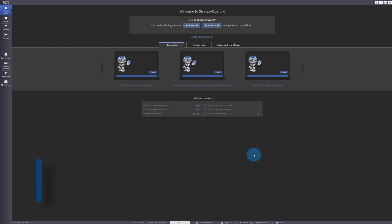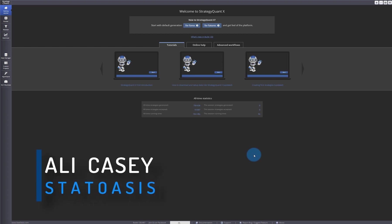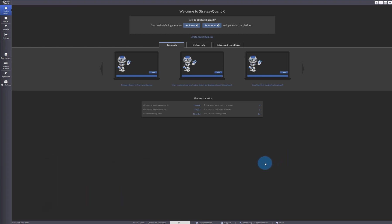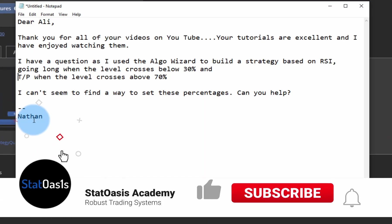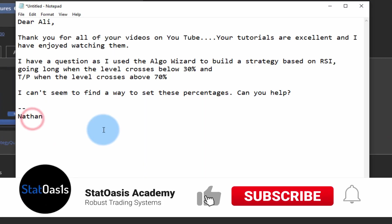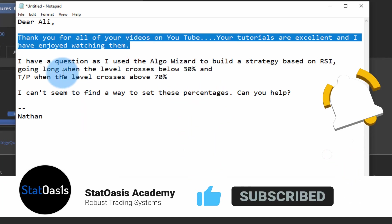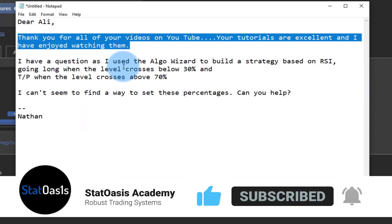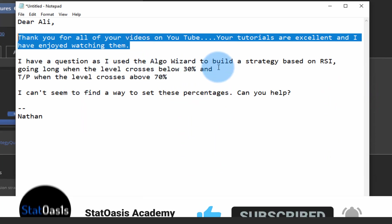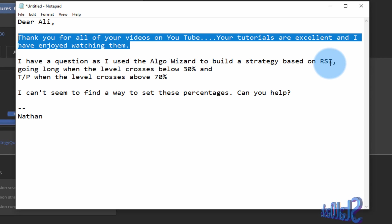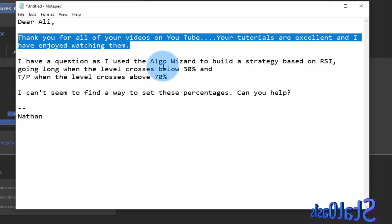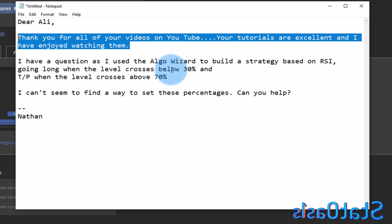Today's video is about answering a question sent by a viewer of the channel. Nathan sent a question — first of all, thank you for your kind words. The question is: how to build a strategy based on RSI, going long when the level crosses below 30%.